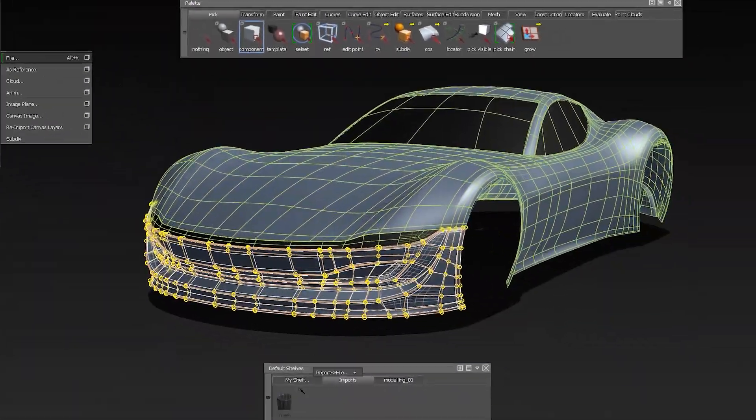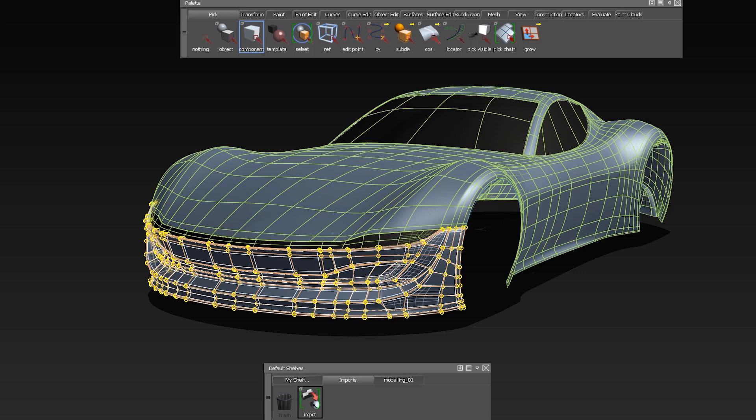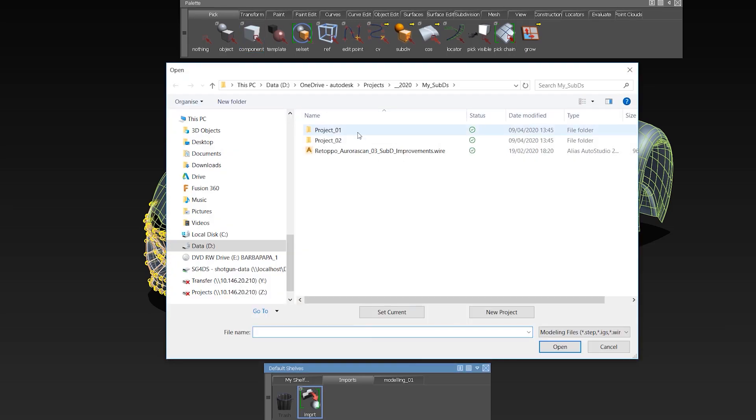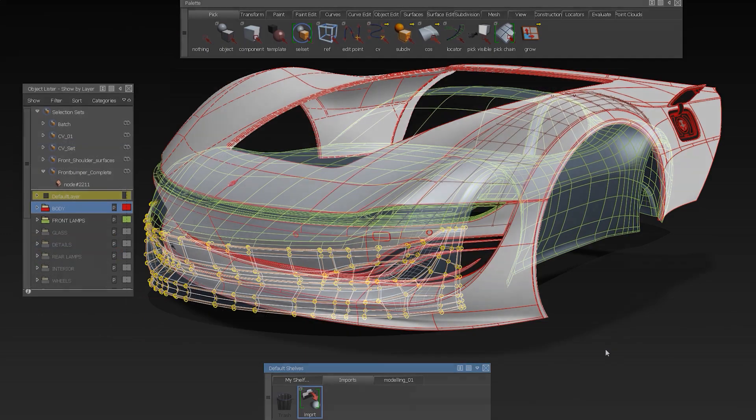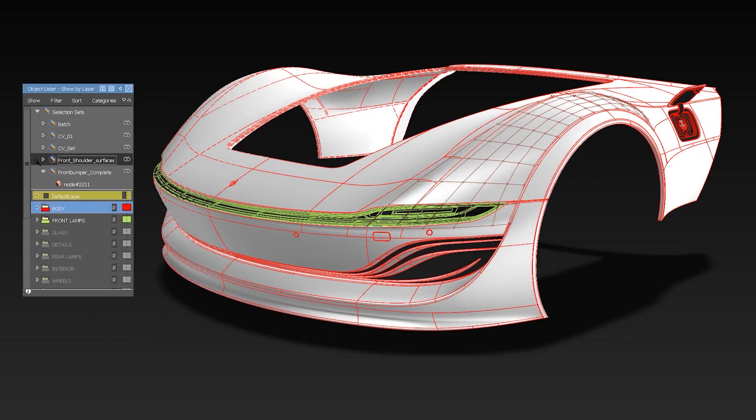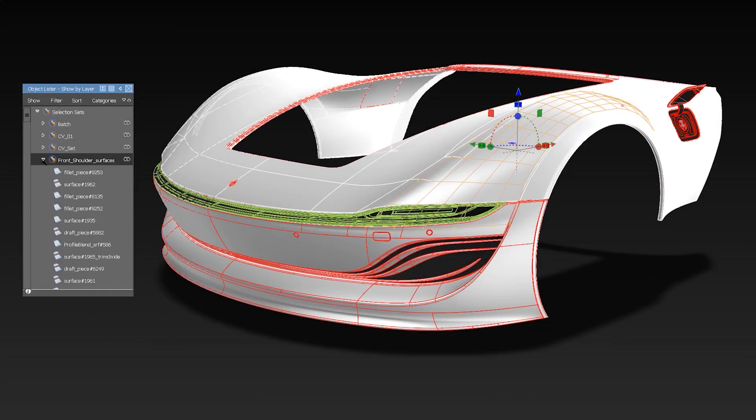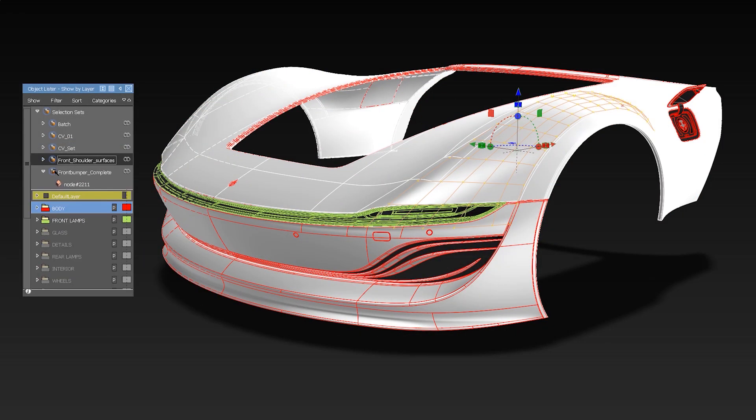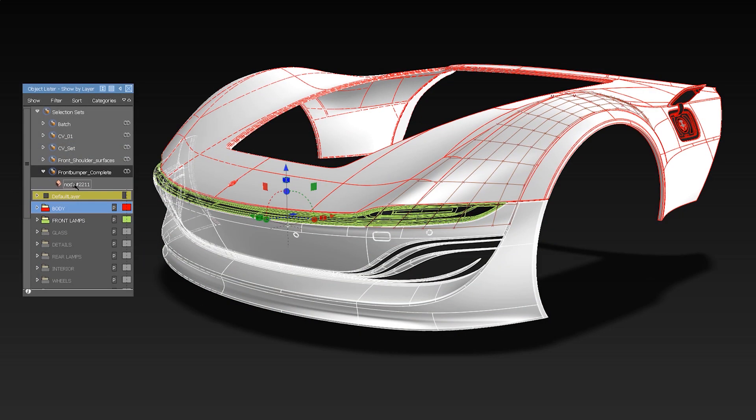You can now drag the import and export icon to your shelf in order to create shortcuts to often used locations. We implemented selection sets now, which makes working with recurring selections much easier.